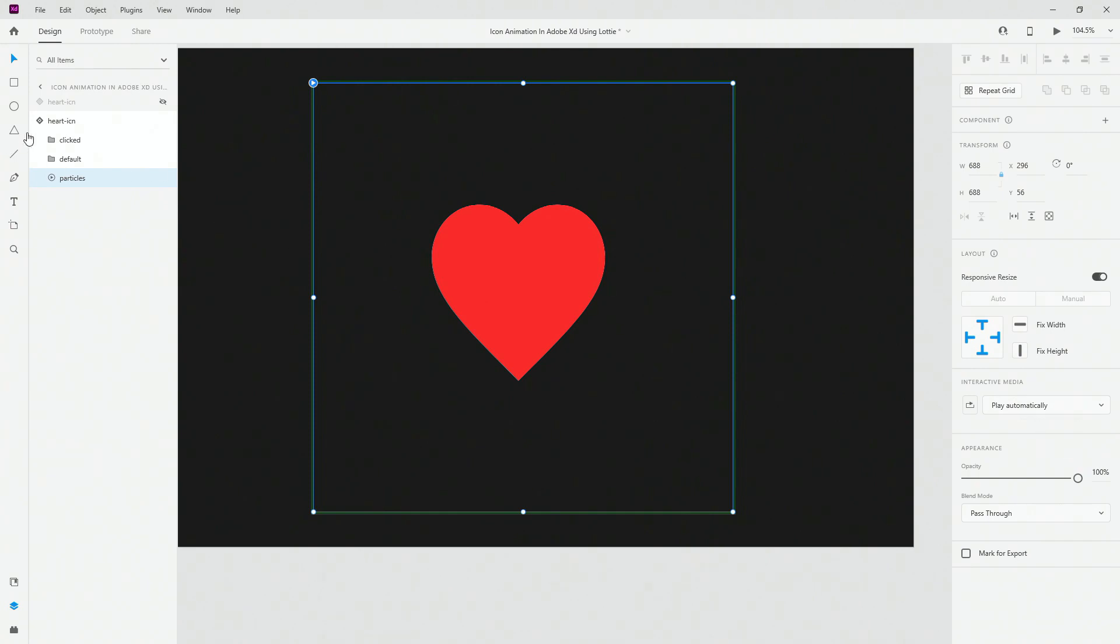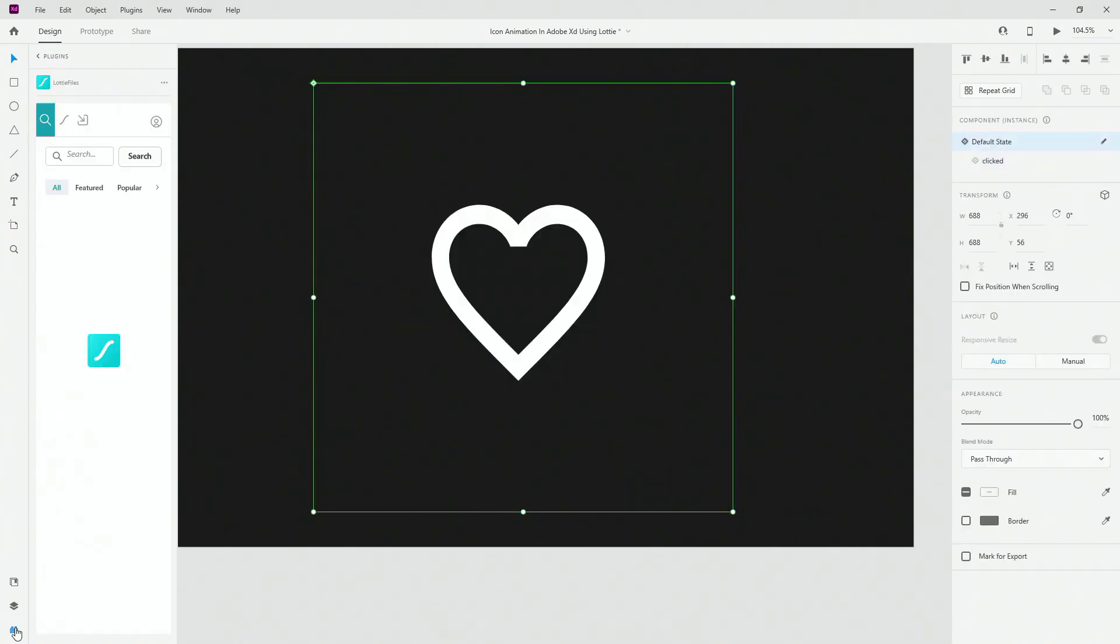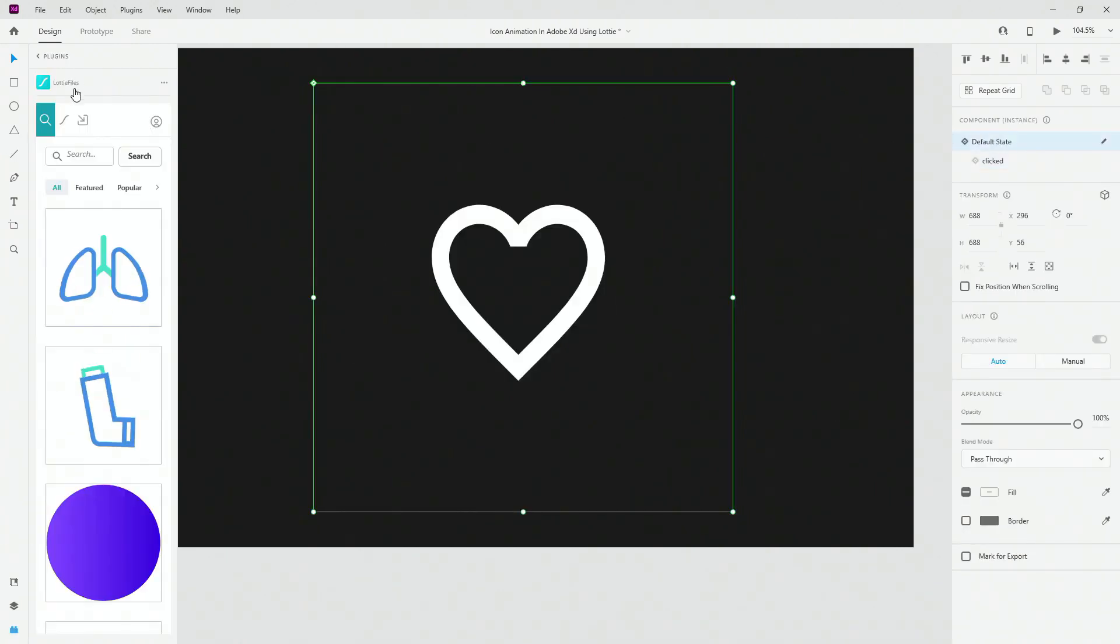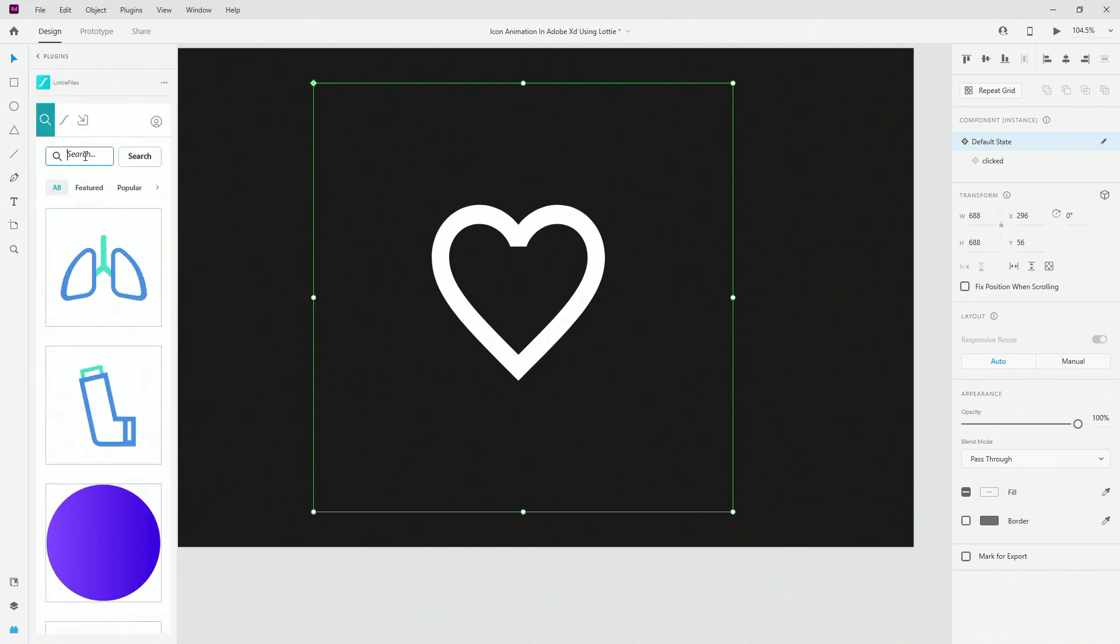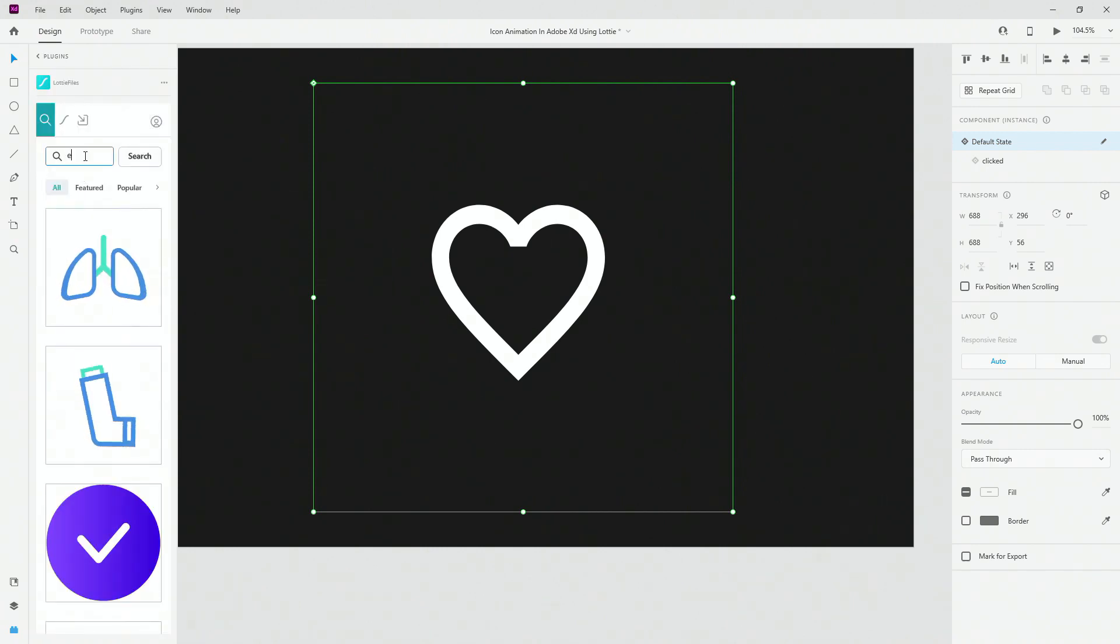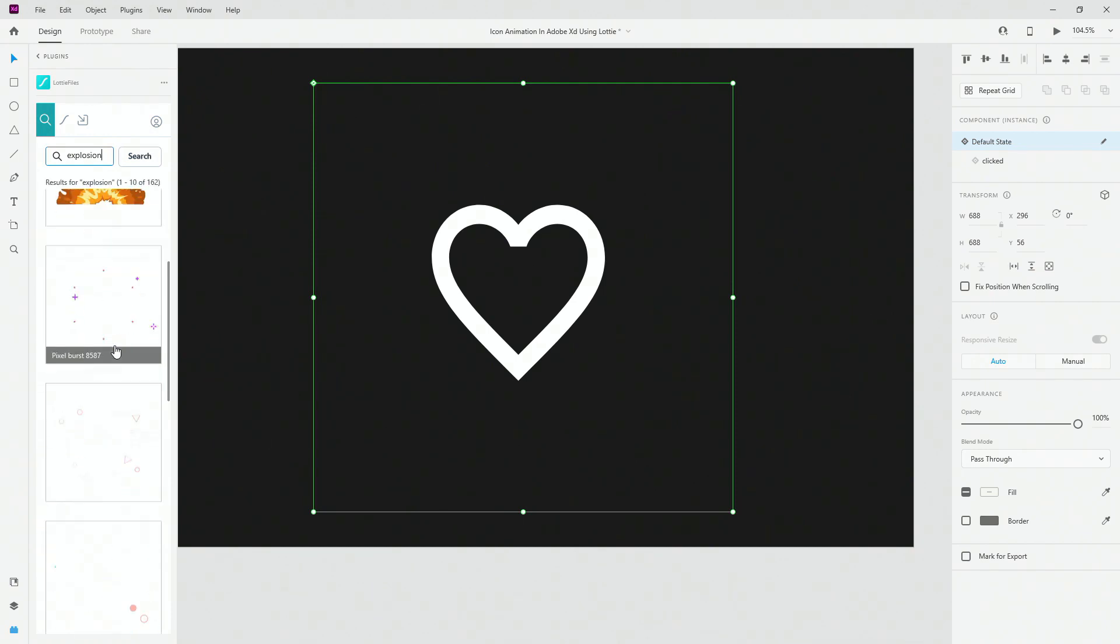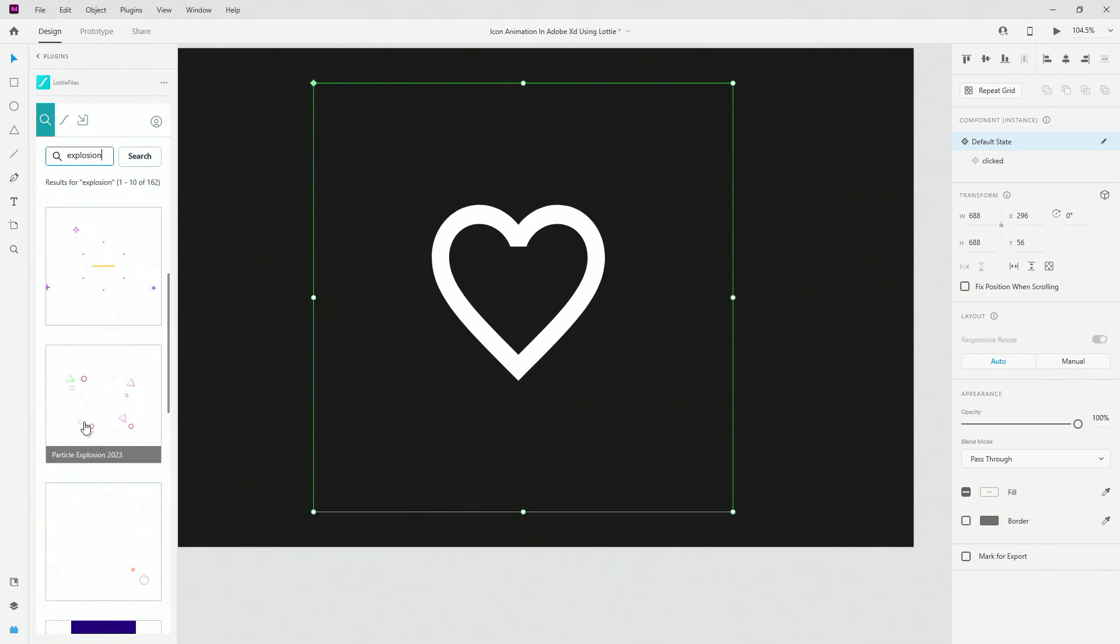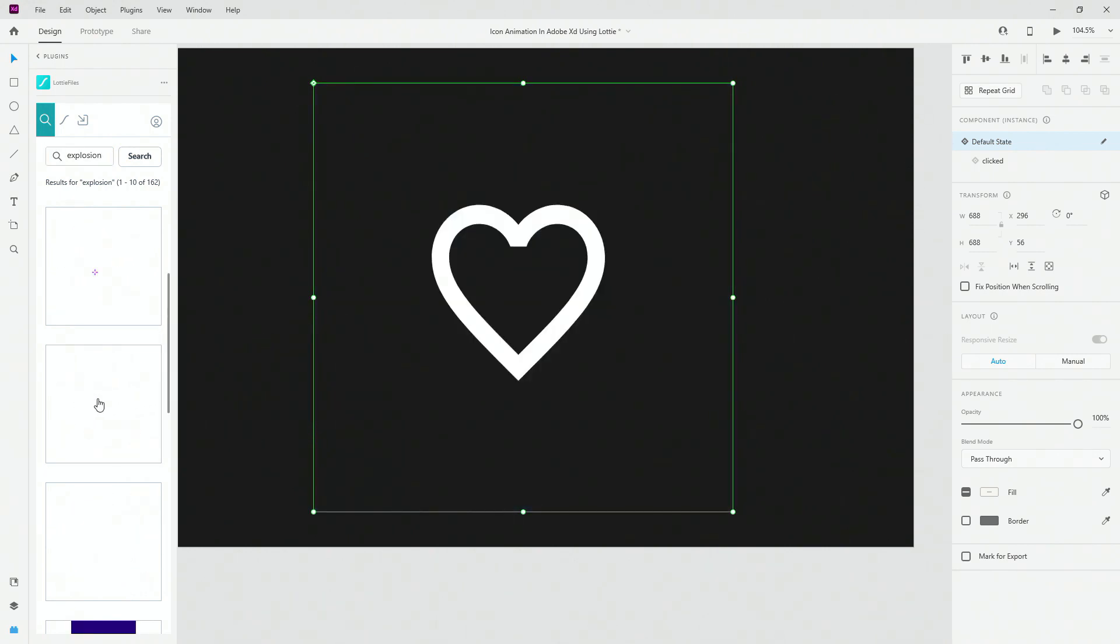Now where I got these particles, they are actually free. So when you switch to your plugins panel, you can install Lottie Files. If you don't have it, simply click right here on your plus icon, search for Lottie, install this one and simply search for explosion. Press enter or return. And I'm going to show you the one I use, which is this one. So particle explosion 2023. You can simply drag and drop it inside if you want to.